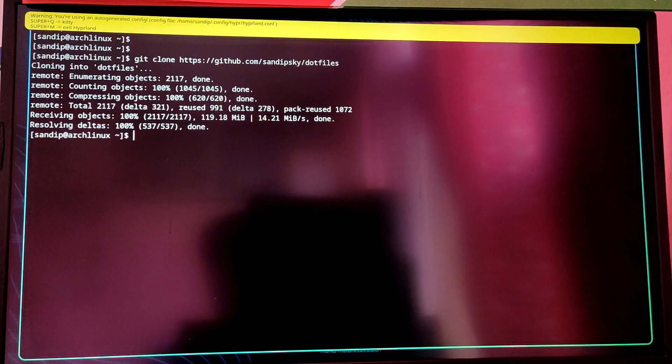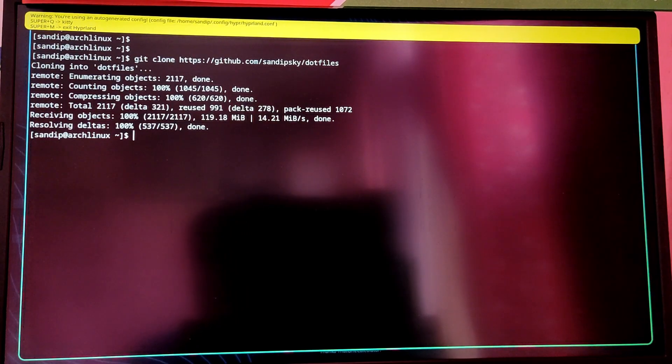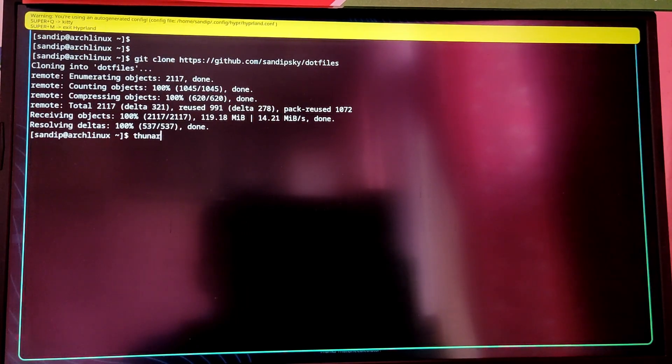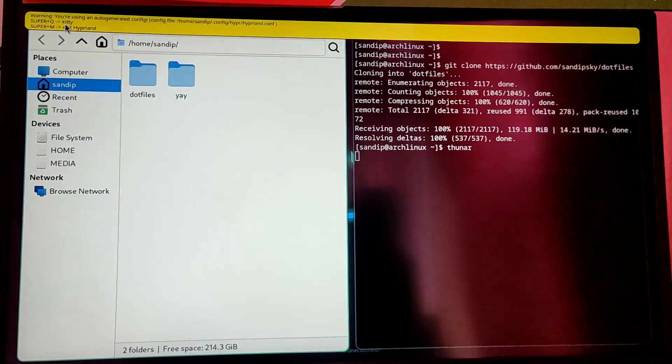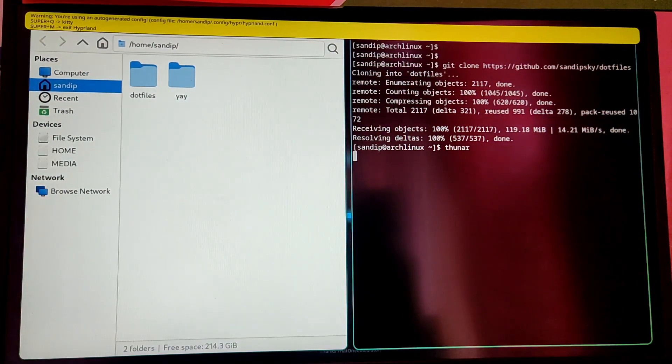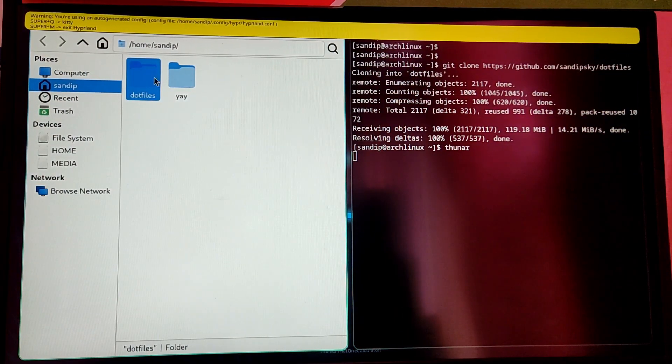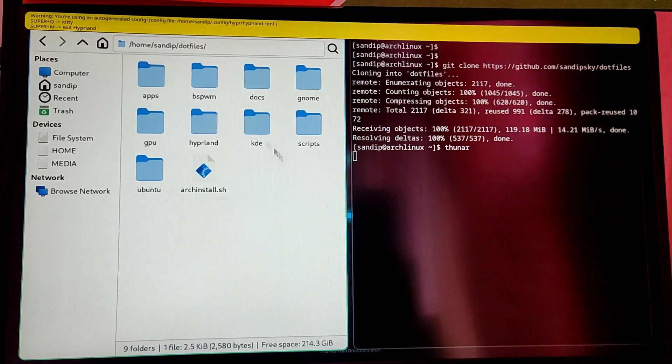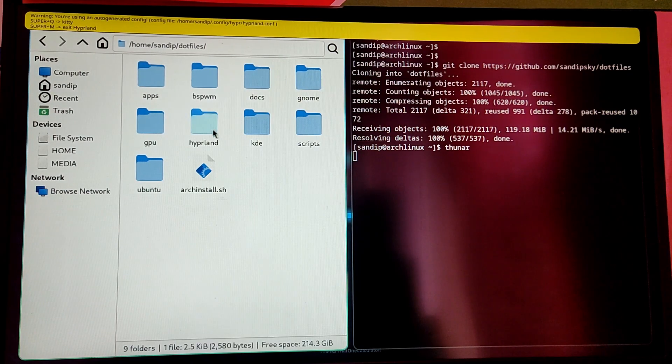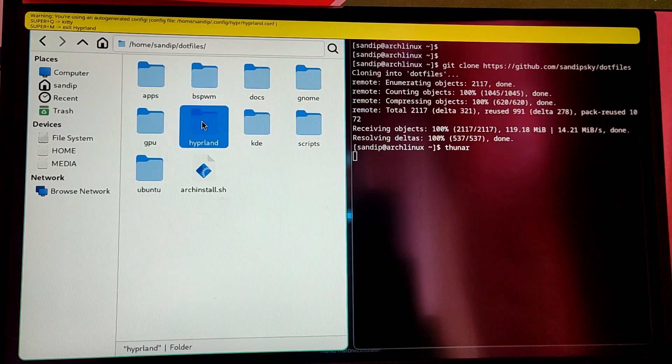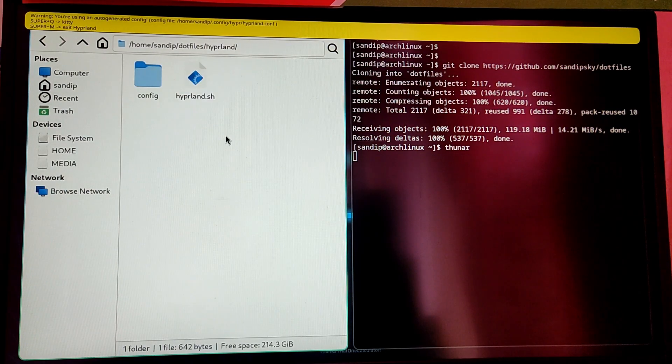Now type thunar to open the file manager. Go into the dot files folder and then the Hyperland folder. You will see the config files for Hyperland. Now copy those config files into the .config folder in your home directory.